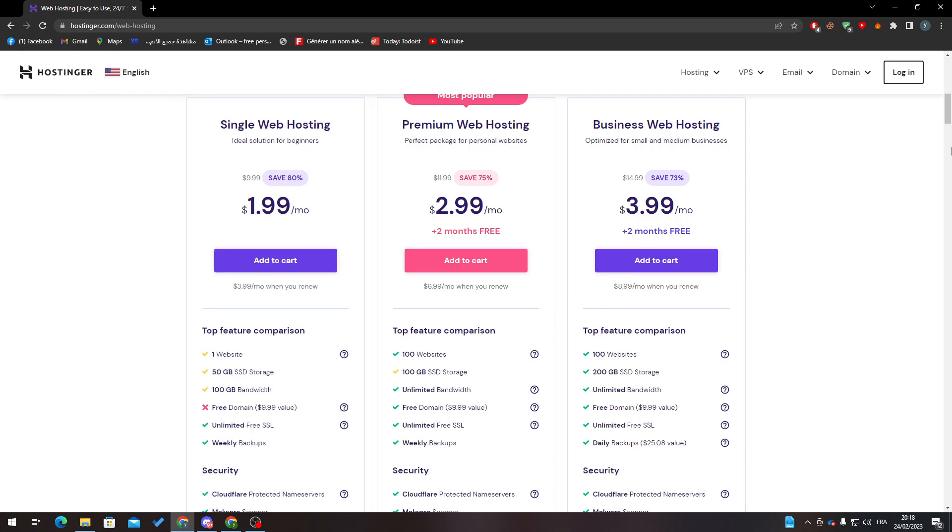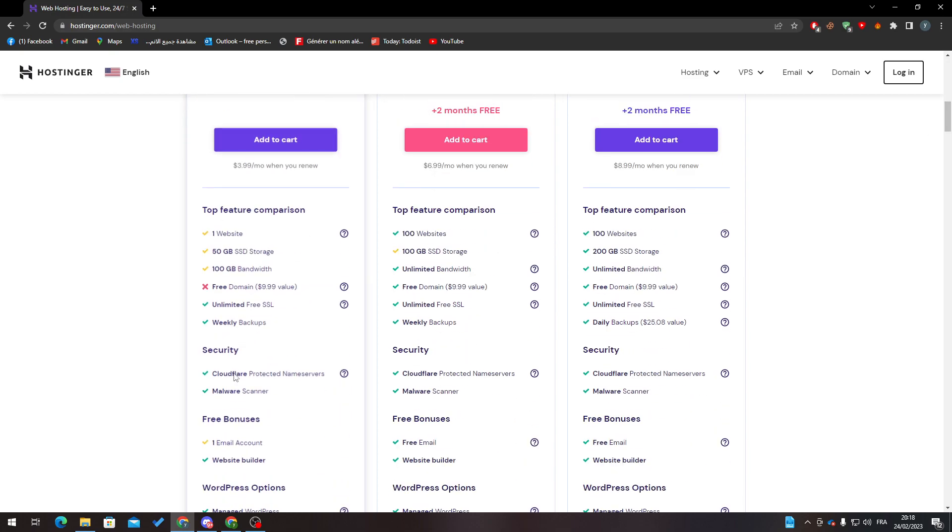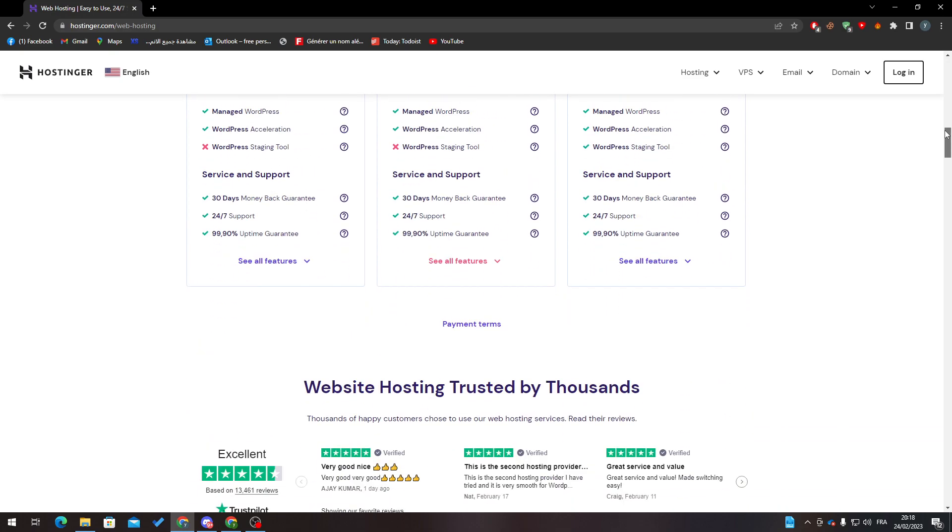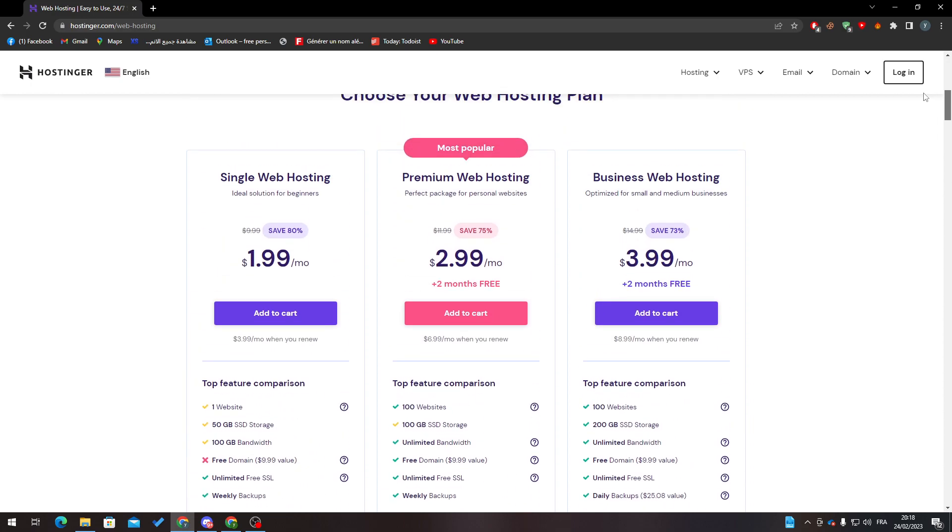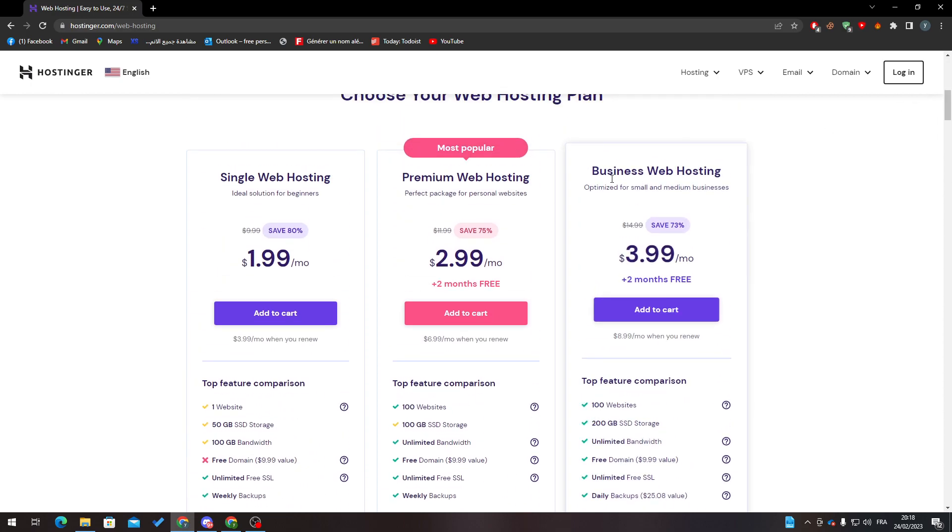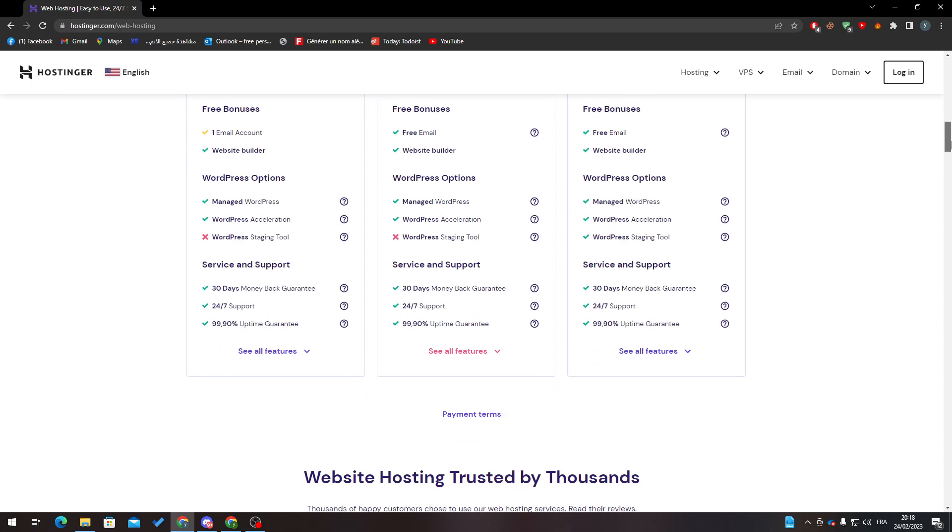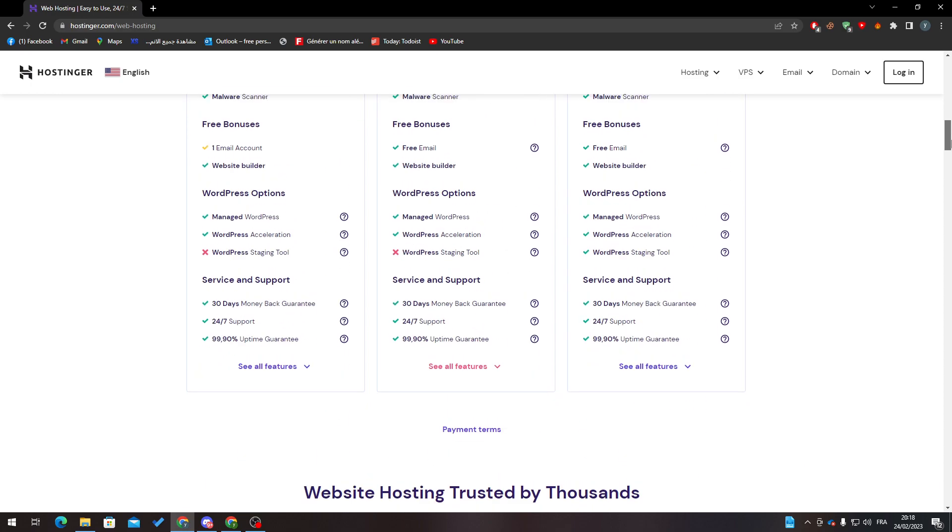Overall, if you are going to go super strong with it, I highly suggest that you go with the business web hosting because it gives you more options than the other tiers.